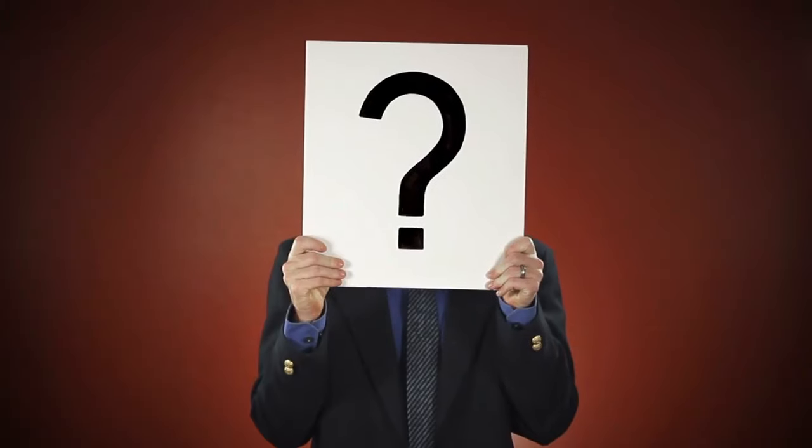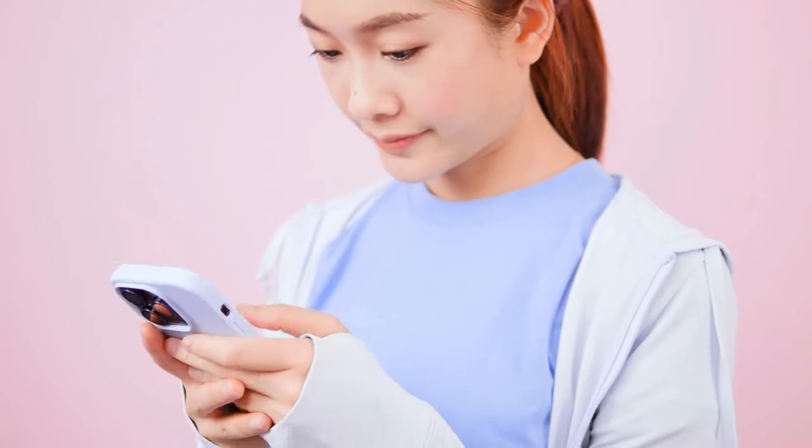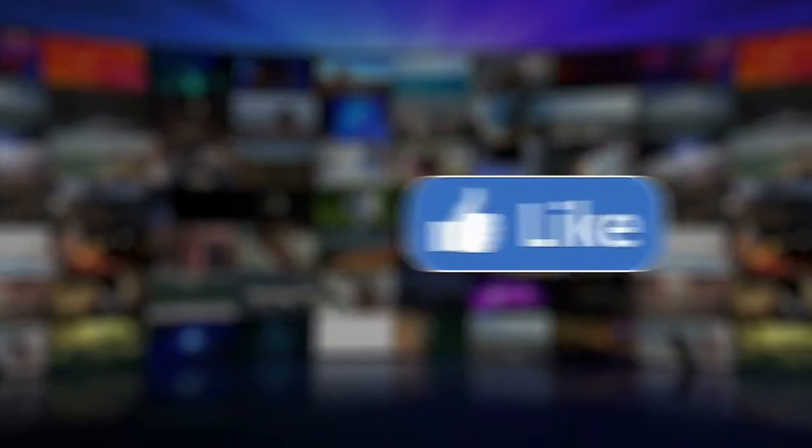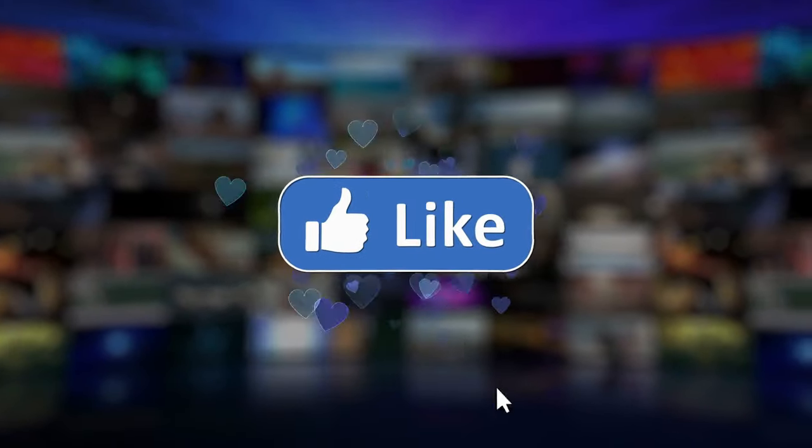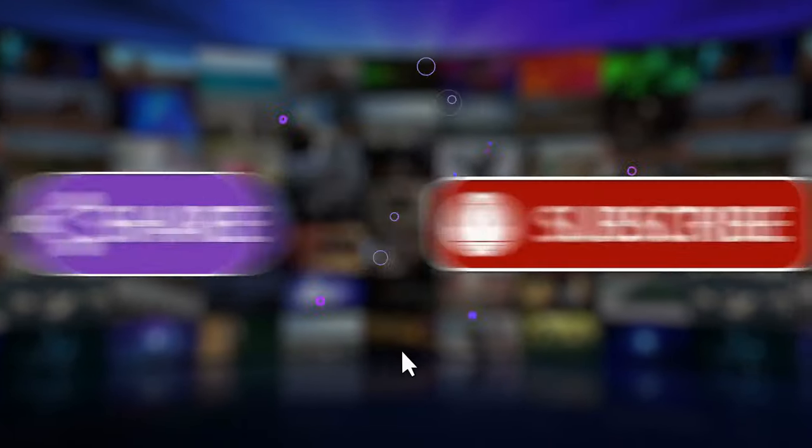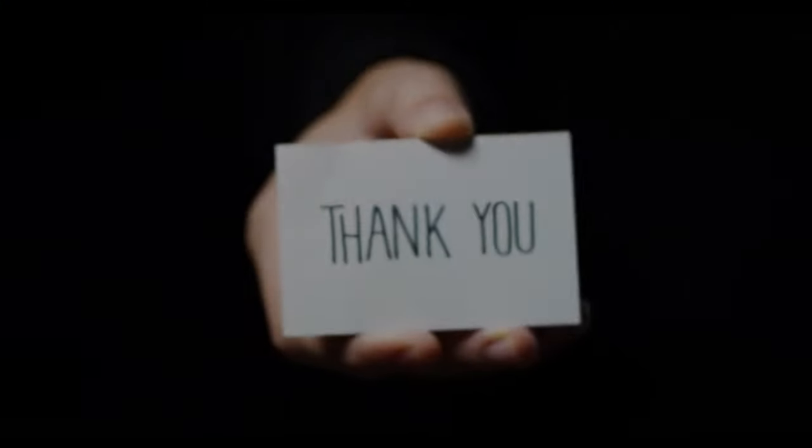Do you have any questions about responsible investing practices that you'd like further clarification on? Let us know in the comments section below. If you enjoyed this video and want to hear from me again, be sure to hit that subscribe button before you go. Thanks for watching.